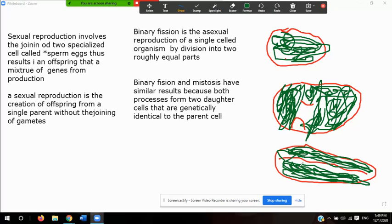So those are the key topics: asexual reproduction, the process of binary fission, and cell cycle regulation. Hopefully this video is useful. Stay safe and we'll see each other in our next class.